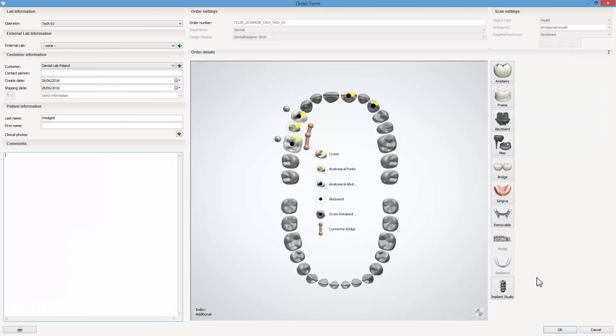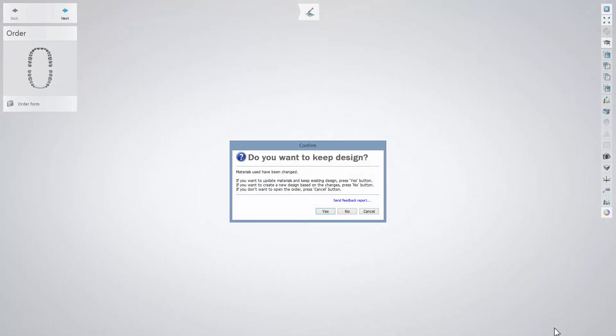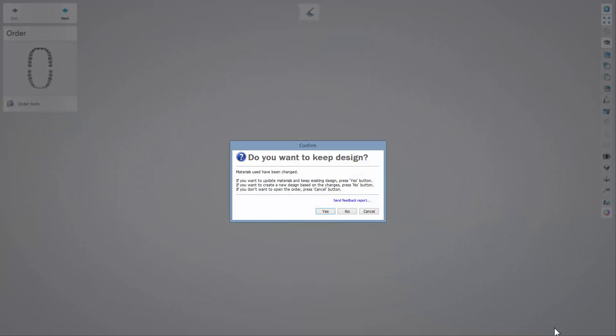To apply the changes, click OK. Dental Designer will calculate new settings, and you can continue designing.